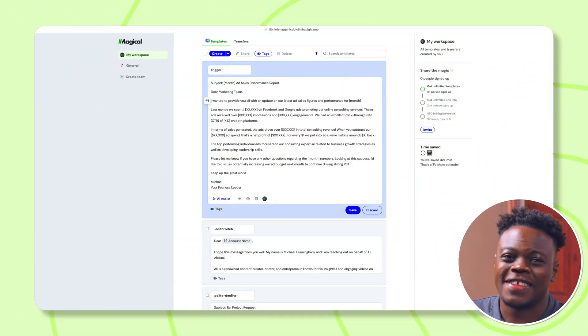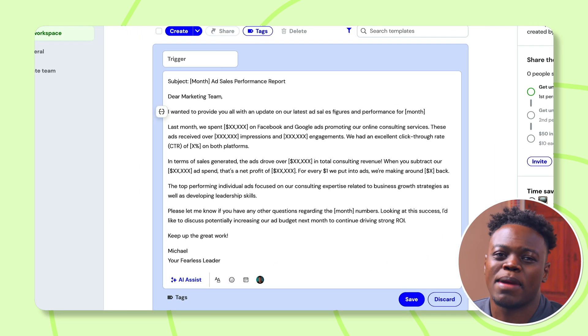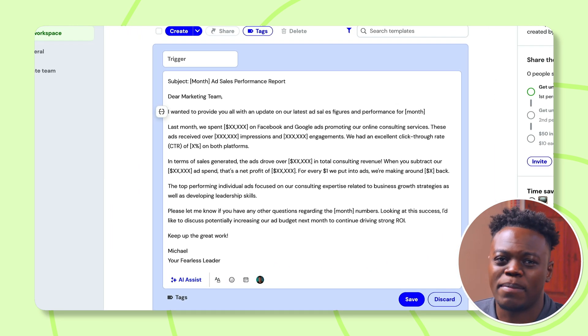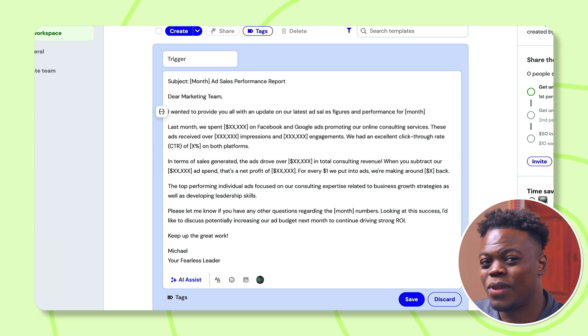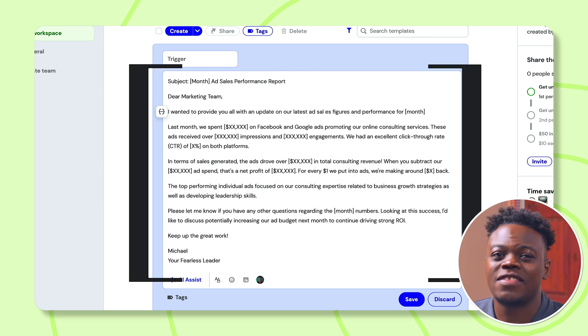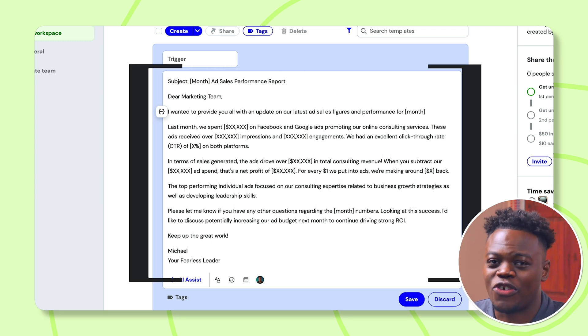This is where Magical comes in. With our browser extension, you can create incredible templates right from the compose window itself — no switching tabs or saving drafts necessarily. I'll show you how it works. Let's say I want a template for sending my marketing team their monthly ad performance review. Instead of Jeff's two-click method, I'll type up a template right here.